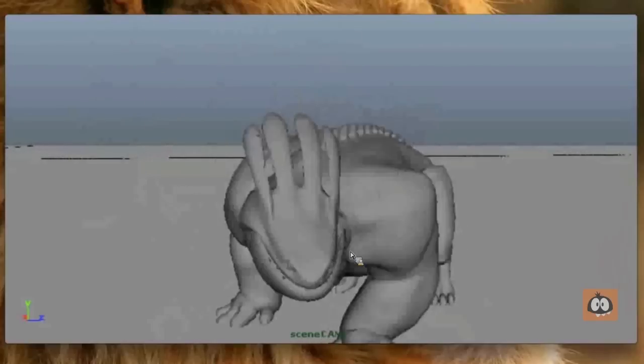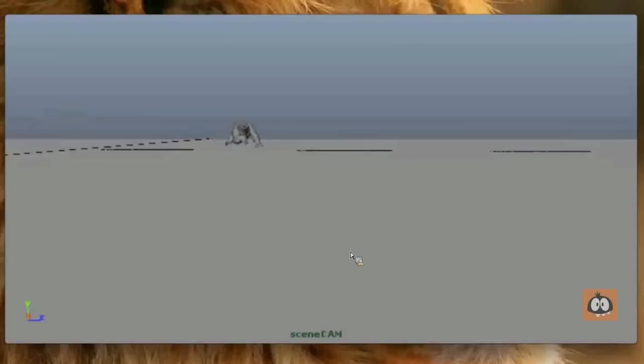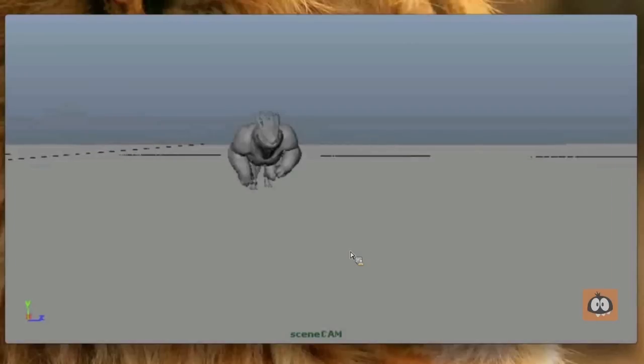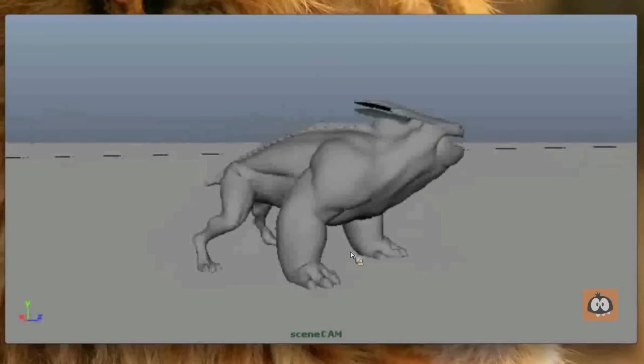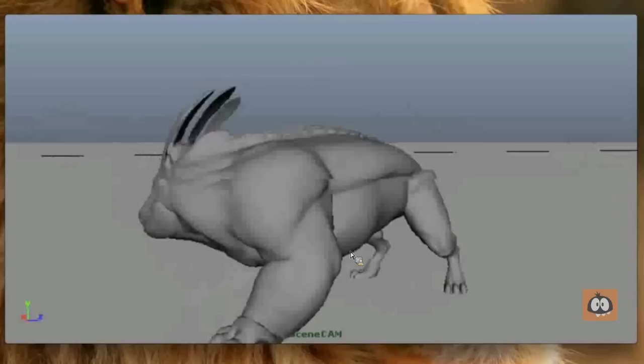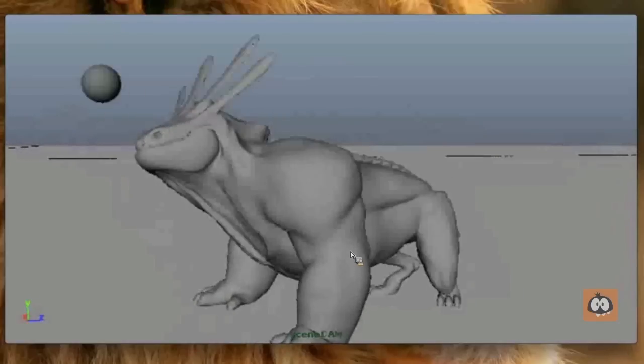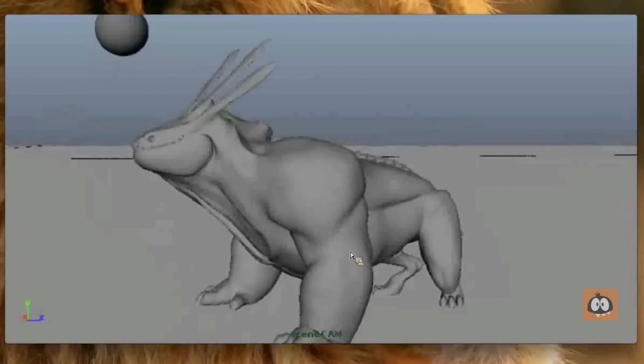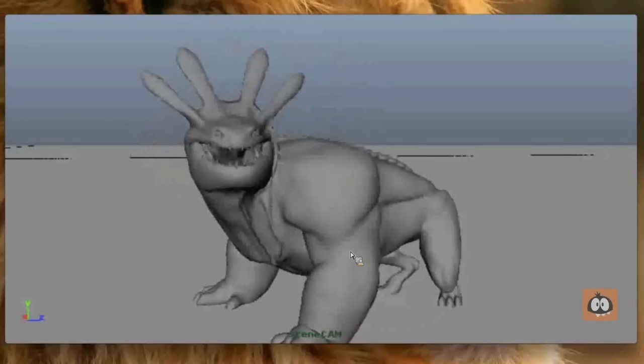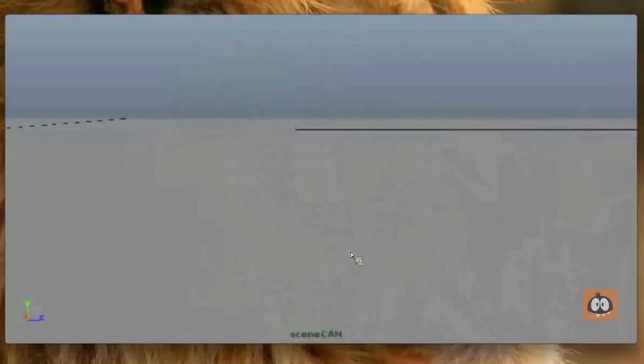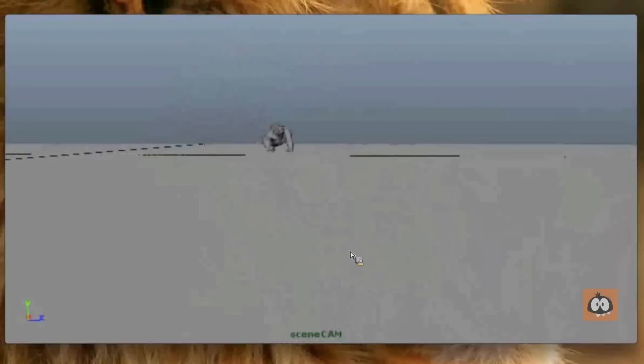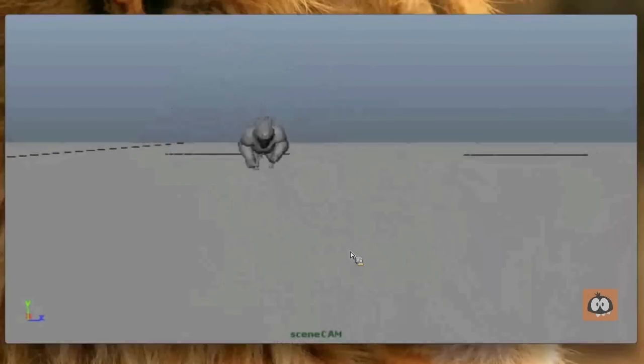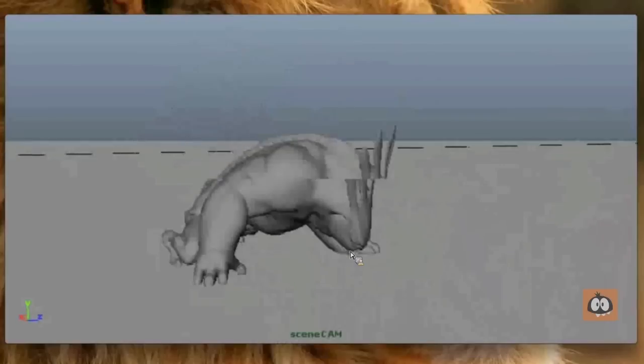I do want to take a second to talk about polish also, as this lecture should be also about kind of the last pieces that you put on your shot. And when it comes to creatures, I think polishing creature animation is all about making your stuff feel as organic and connected as possible.